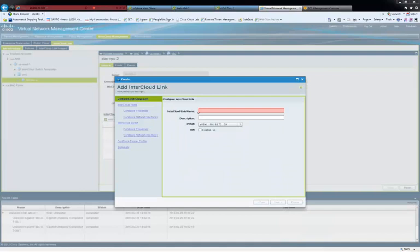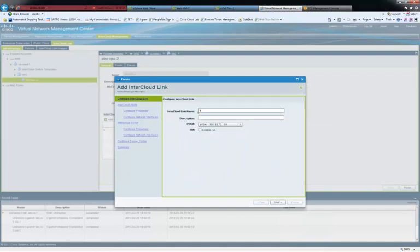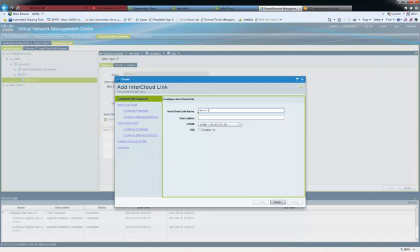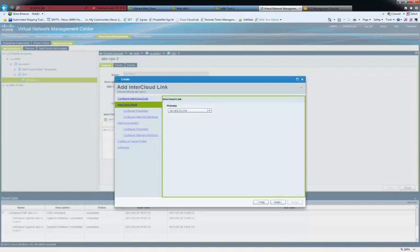On to the VPC, you create the InterCloud link, which is a secure connection between private and provider cloud. Here, the secure link name is ABC IC2.